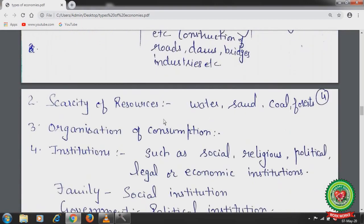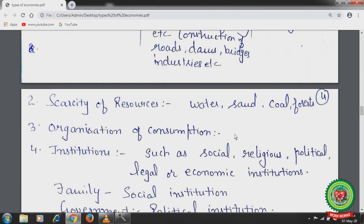Another feature is organization of consumption — the economy not only relates to production but also to the consumption of available resources. The economy must use available resources wisely in order to maintain sustainability.